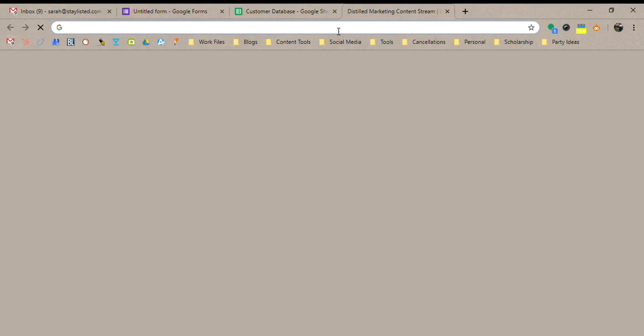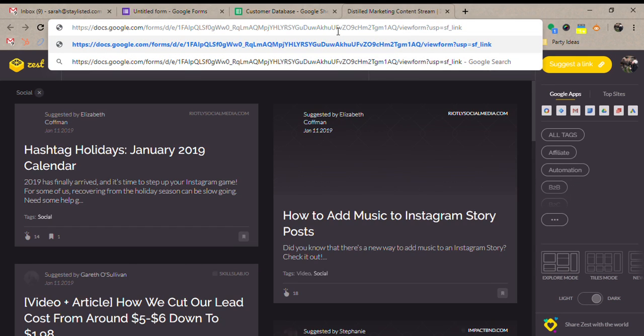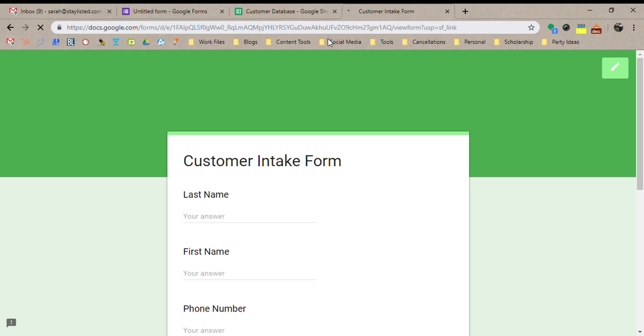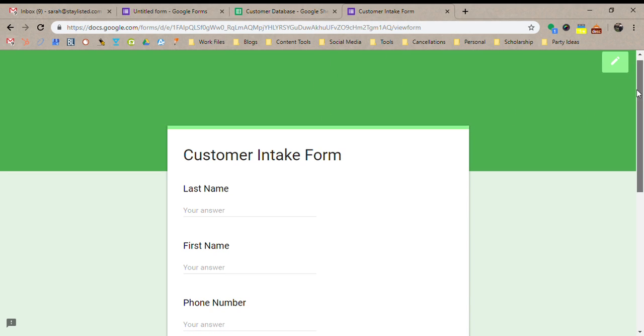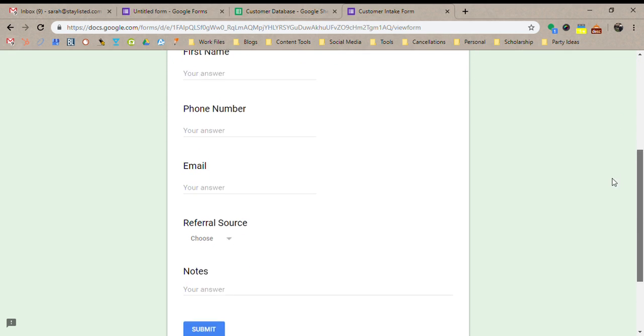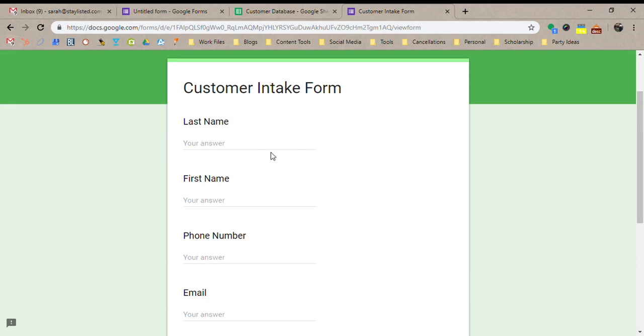So I'm just going to open up a new tab here. Paste it in there. If you didn't know, control V pastes. You can also right click to paste it. So now this is what my form looks like. So every time I get a new customer I'm going to come here. So let's say I have a new customer.